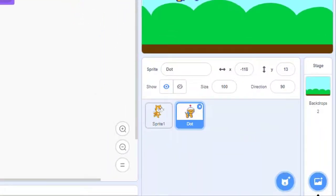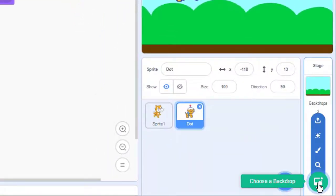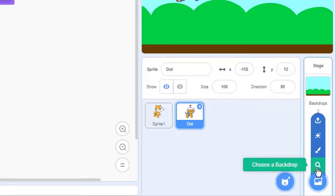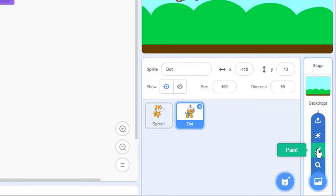We can add a new backdrop to our project by clicking on the choose a backdrop icon down in the bottom right hand corner. We're then given a number of different options. We can search all the backdrops that are saved in Scratch or we can create our own backdrop.